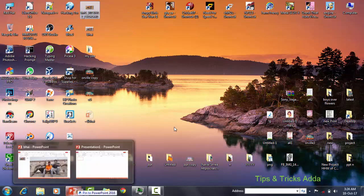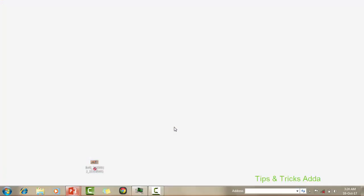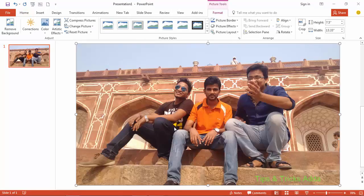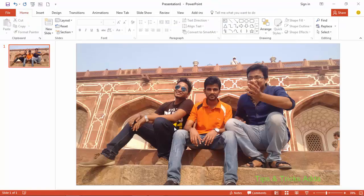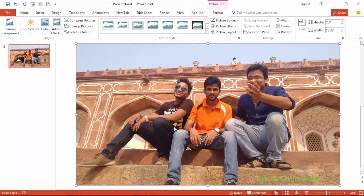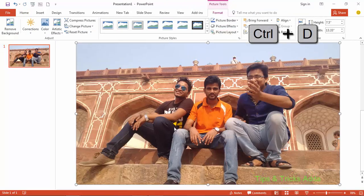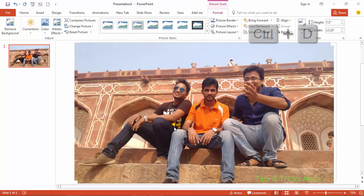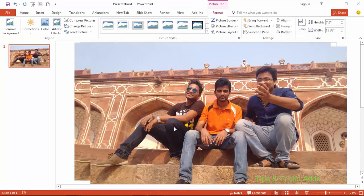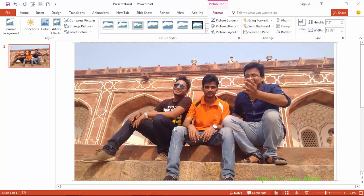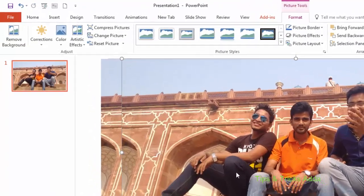Here is my photo. Now duplicate it by pressing Ctrl+D, and again duplicate it with the same process Ctrl+D. Now select any one of the photos.